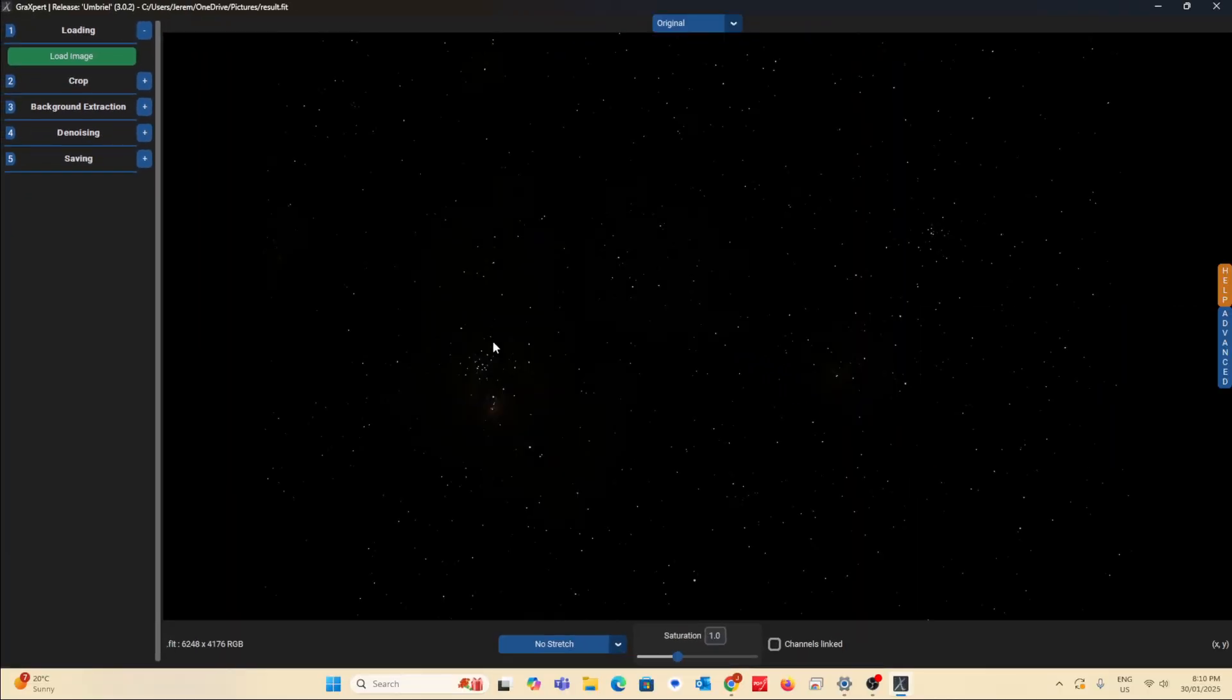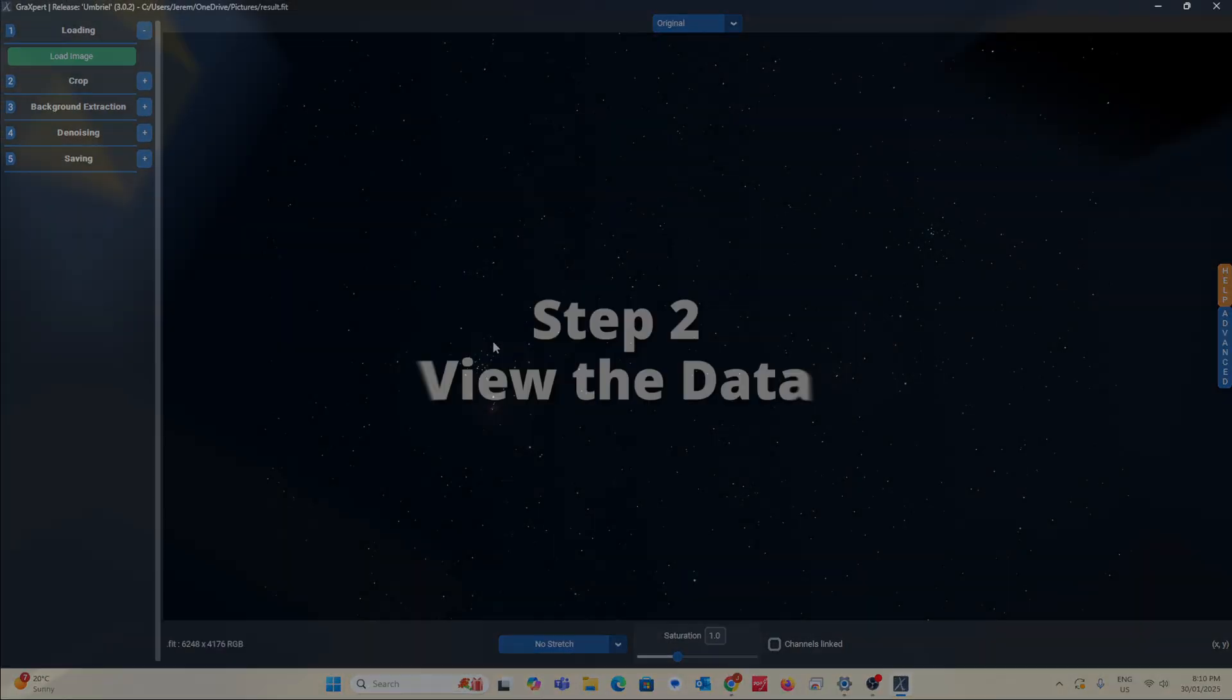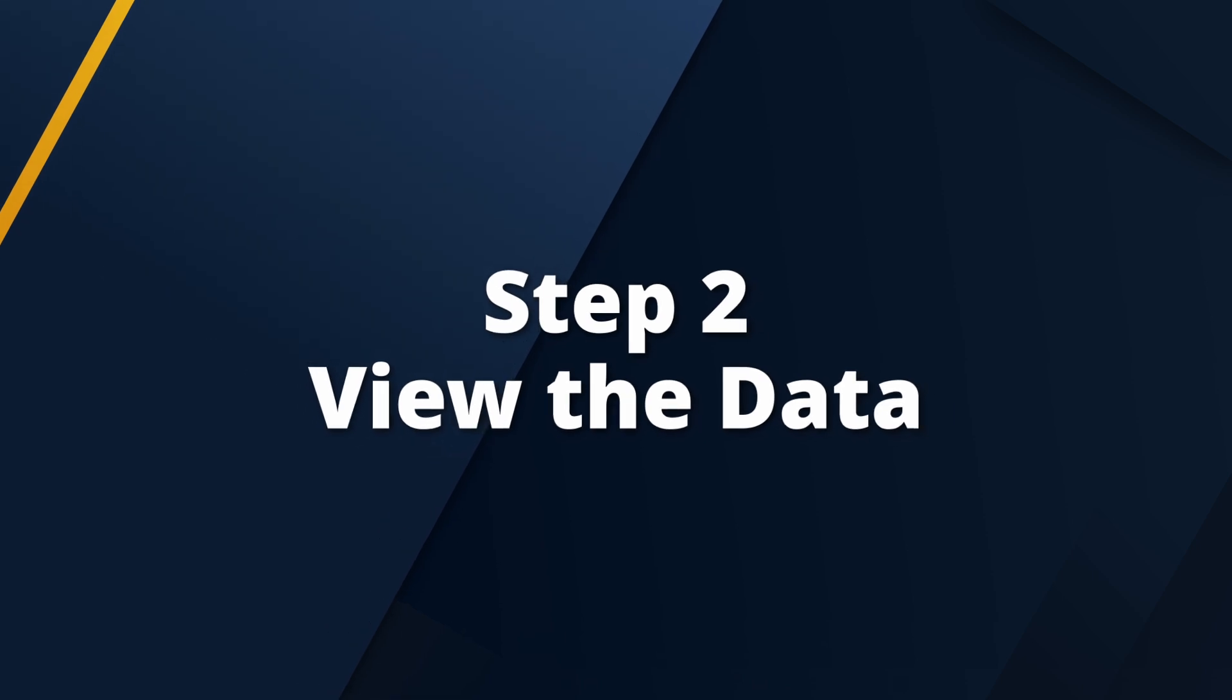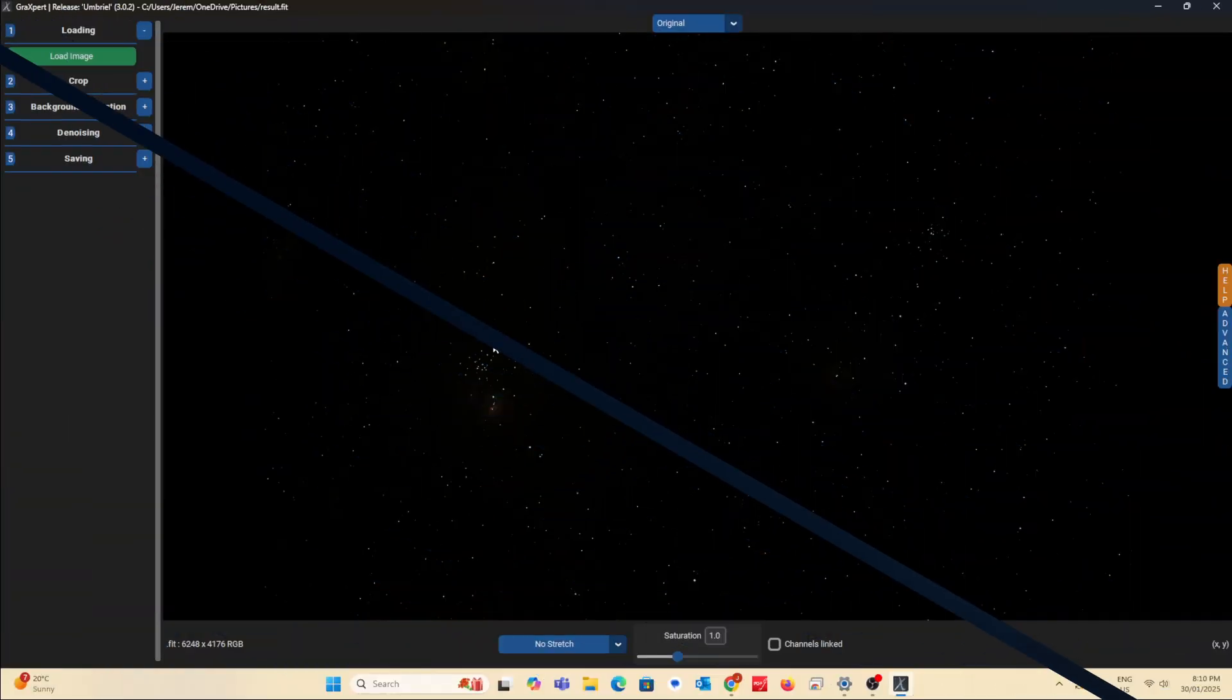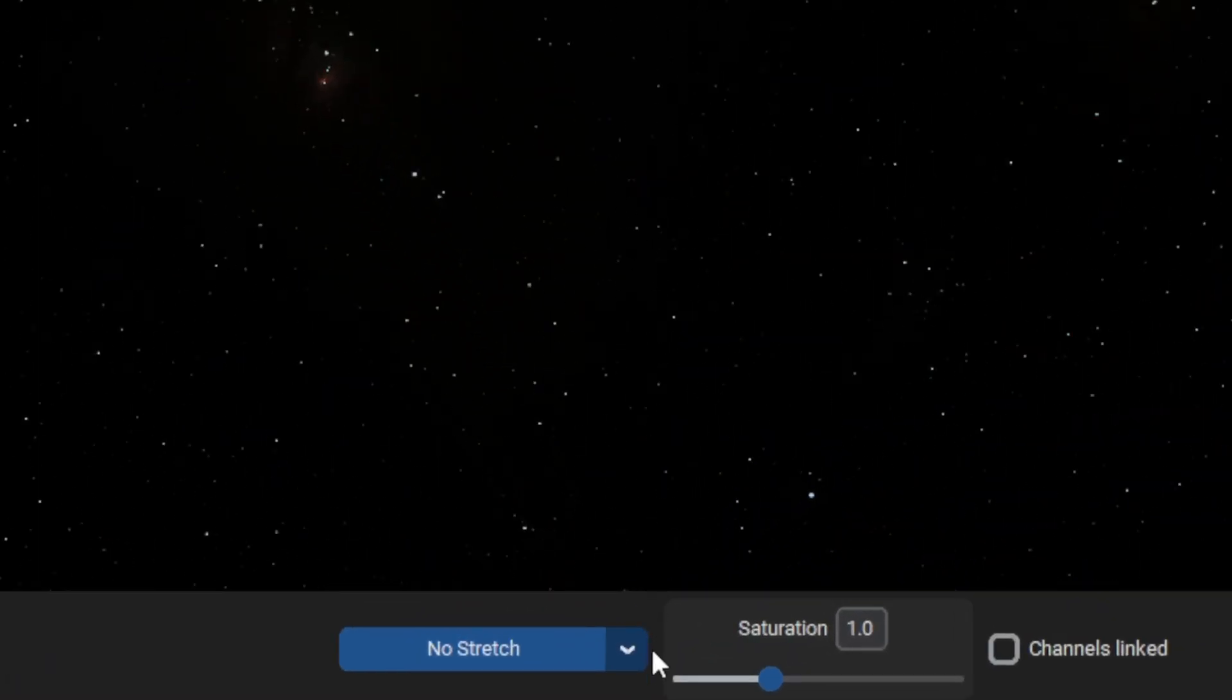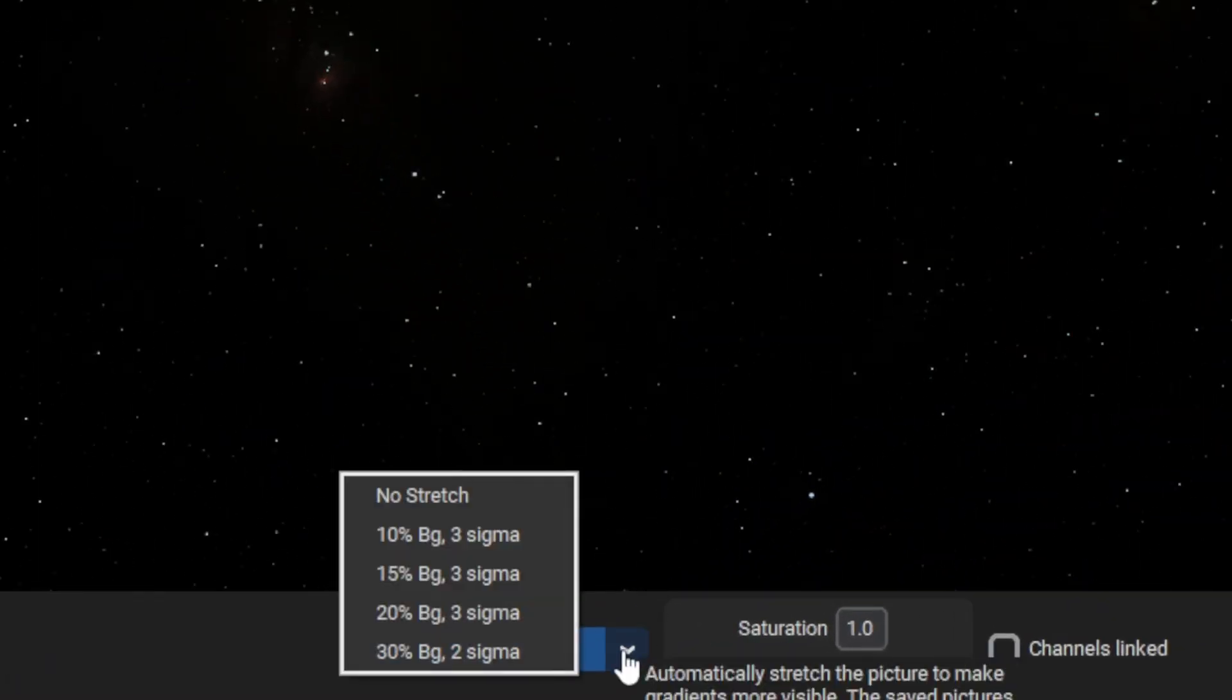So load the image. Once that's done, we want to see the data. So go where it says no stretch and use the maximum stretch.